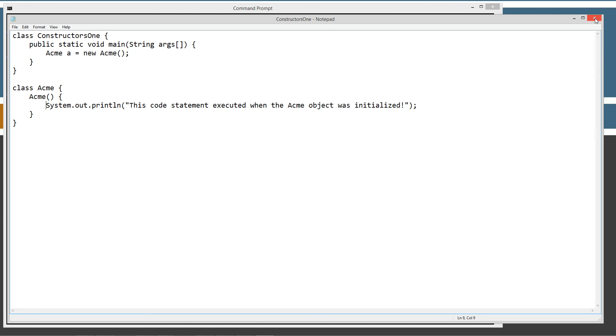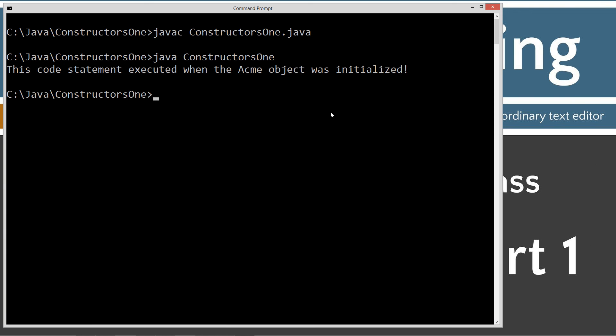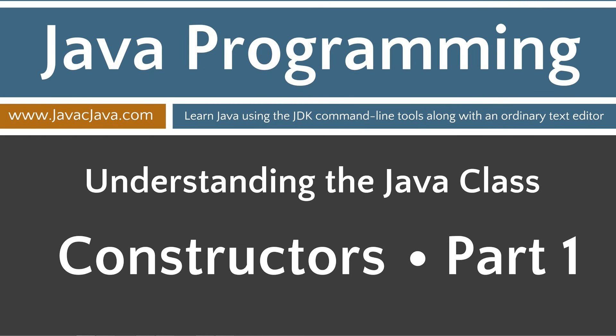Let's close out of this and leave you with some final thoughts on this tutorial. As you can see, the constructor is used to execute statements as the object is being initialized. Be sure to watch my next tutorial on the new operator. After that tutorial is complete, I will pick back up with the next part of the constructor tutorials. That concludes this tutorial. Thanks for watching.